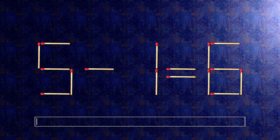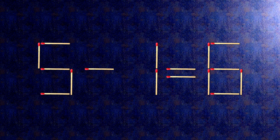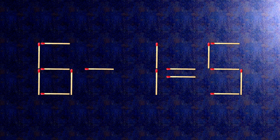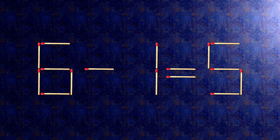How this puzzle is solved: all we need to do is move this match right here. Now when we check the condition, 6 minus 1 is 5. The task is done and the puzzle is solved.